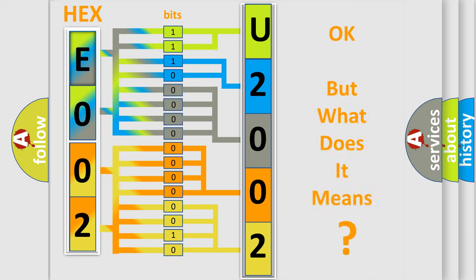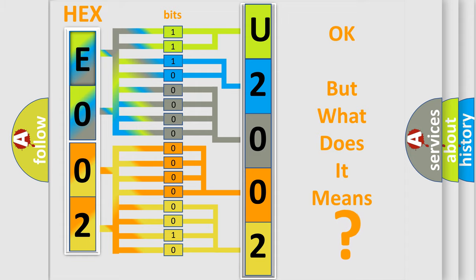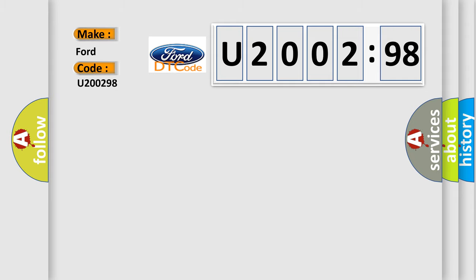The number itself does not make sense to us if we cannot assign information about what it actually expresses. So, what does the diagnostic trouble code, U200298, interpret specifically for car manufacturers?